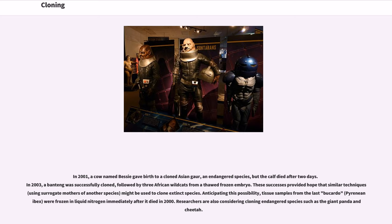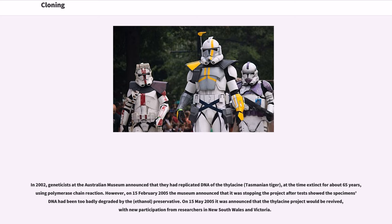In 2001, a cow named Bessie gave birth to a cloned Asian gaur, an endangered species, but the calf died after two days. In 2003, a Banteng was successfully cloned, followed by three African wildcats from a thawed frozen embryo. These successes provided hope that similar techniques using surrogate mothers of another species might be used to clone extinct species. Anticipating this possibility, tissue samples from the last Bucardo — the Pyrenean Ibex — were frozen in liquid nitrogen immediately after it died in 2000. Researchers are also considering cloning endangered species such as the giant panda and cheetah. In 2002, geneticists at the Australian Museum announced that they had replicated DNA of the thylacine, or Tasmanian tiger — at the time extinct for about 65 years — using polymerase chain reaction.